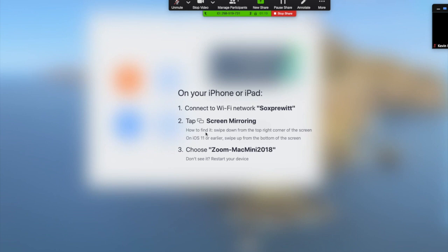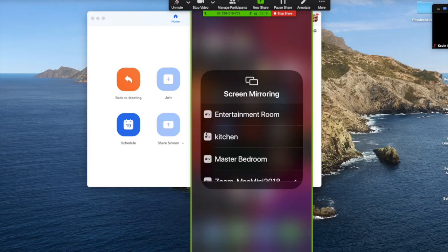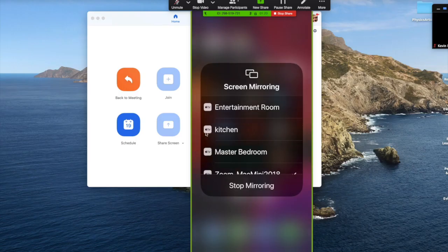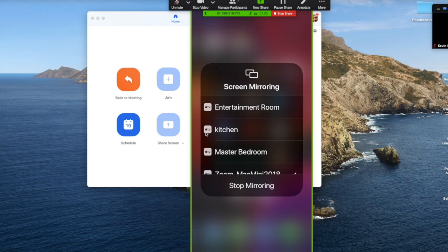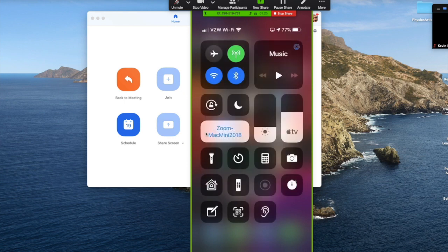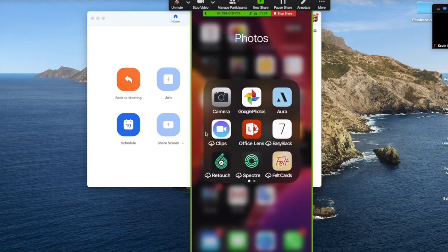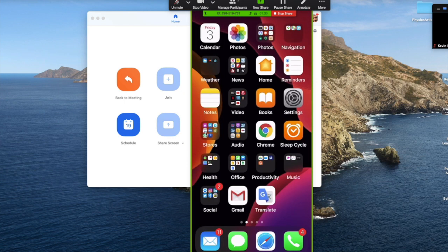So I'm going to do that on my iPhone, which I'm holding in my hand. And I see an Apple TV in my house and I see an option for Zoom Mac Mini 2018. That means Zoom is hosting and it's on my Mac Mini. And you see the entire desktop of my phone.